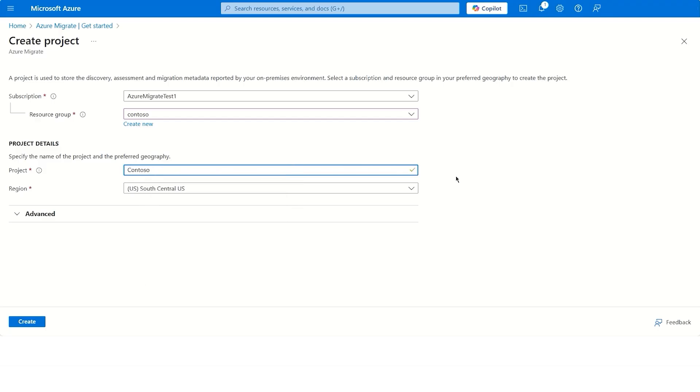Name the project and select the desired region. Now this project is basically a logical container of all the metadata that gets collected from your on-premises environment.